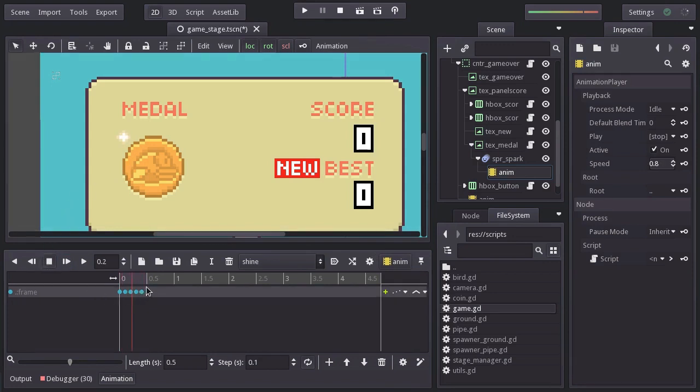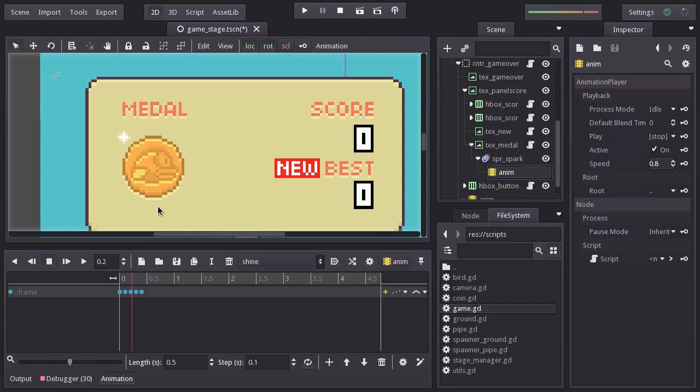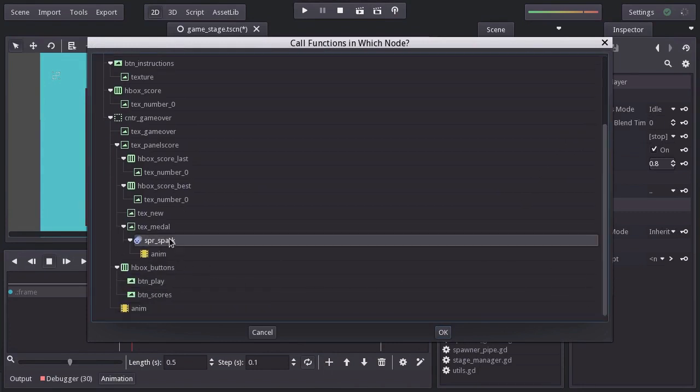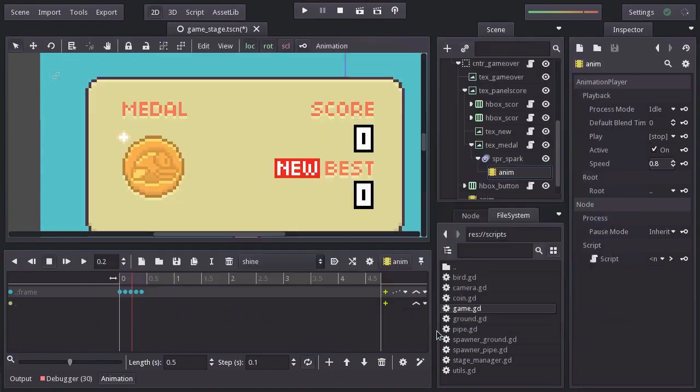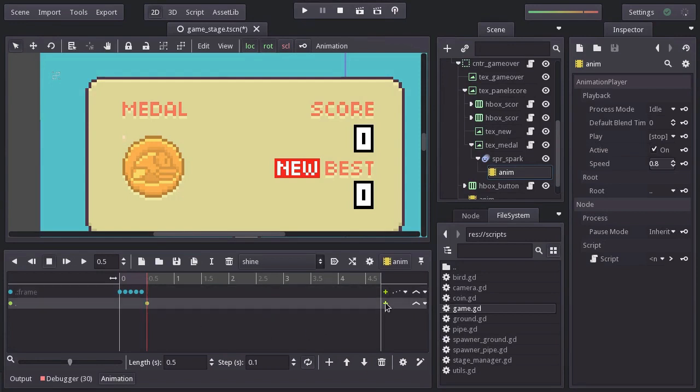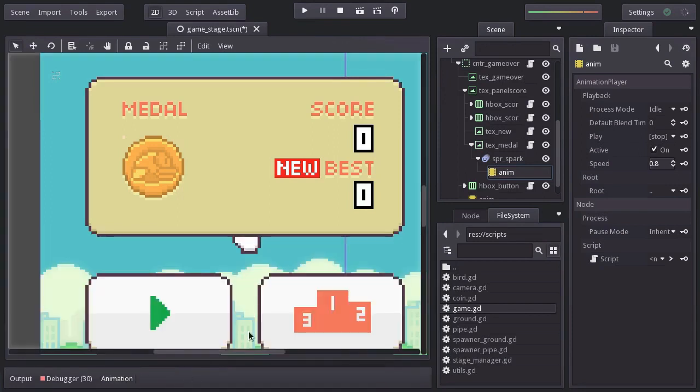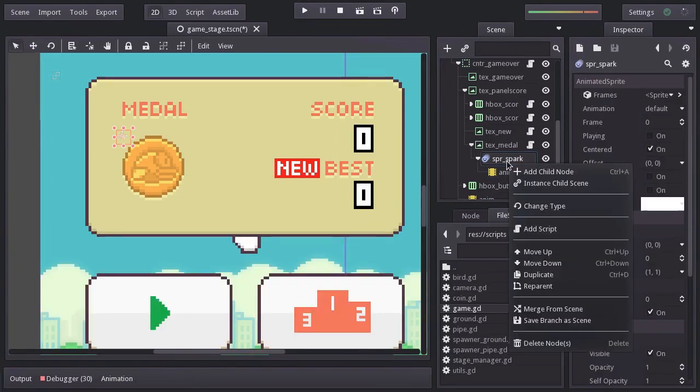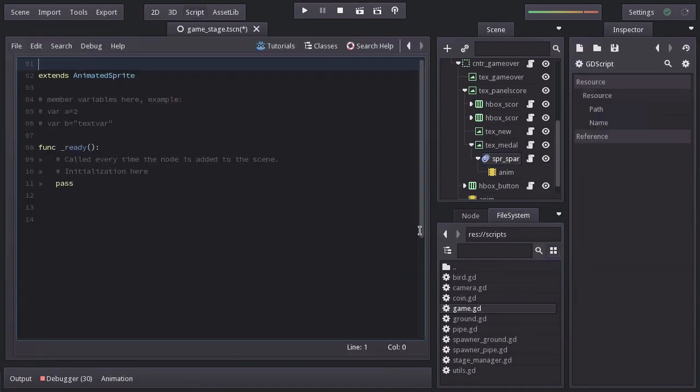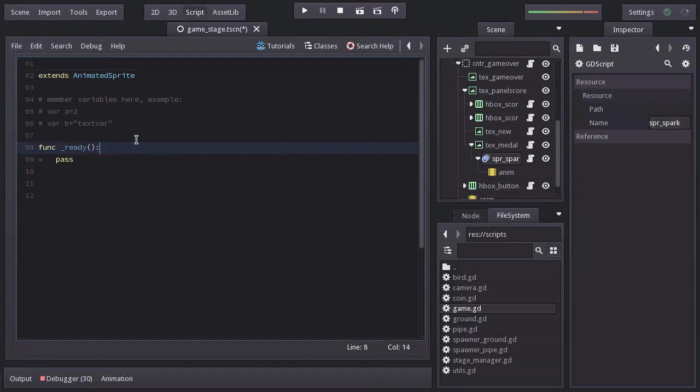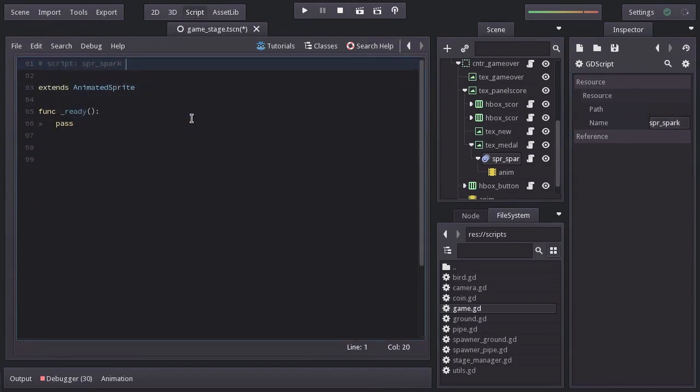Now at the end of the animation, we want the spark to appear on another random place. And we will have to do that from a script and make it happen from this animation by calling a function. And since we are on the animation, I will do that first. So I will add a call function track for the spark node. And at time 0.5, add a key. And the function we want to call is going to be named toRandomPos. This function of course doesn't exist yet, we have to create it. I will close the animation panel. And let's add a built-in script and name it sparkSpark. I will delete what we don't need. And let's create the function toRandomPos.